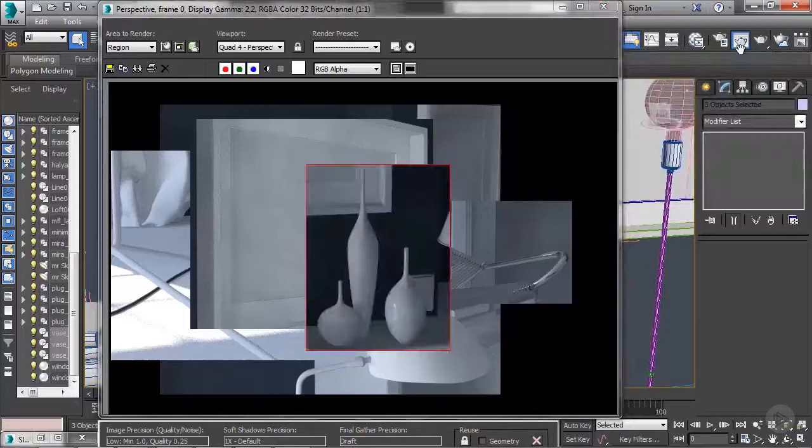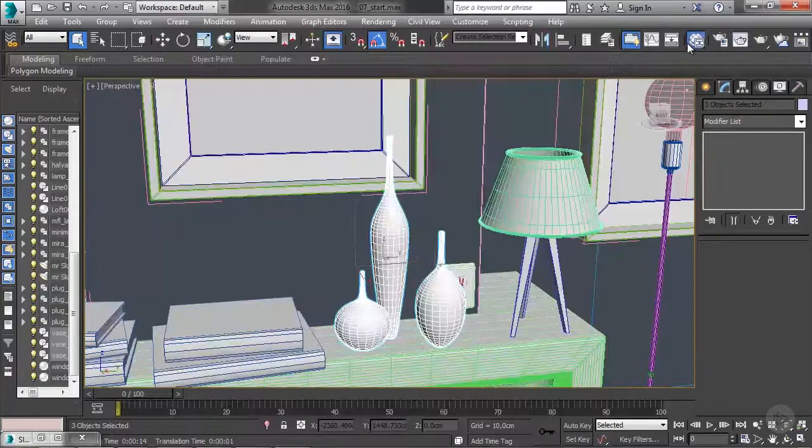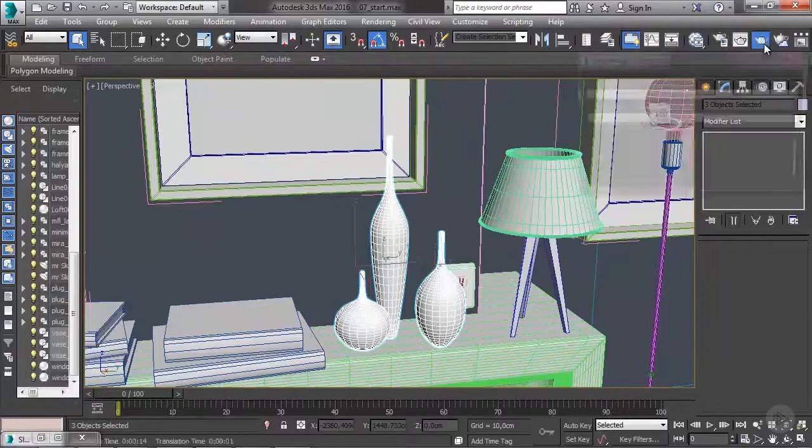Looking at the render, I think 0.4 is a little too low. Let's switch to 0.5 and do another quick test render. There you go.